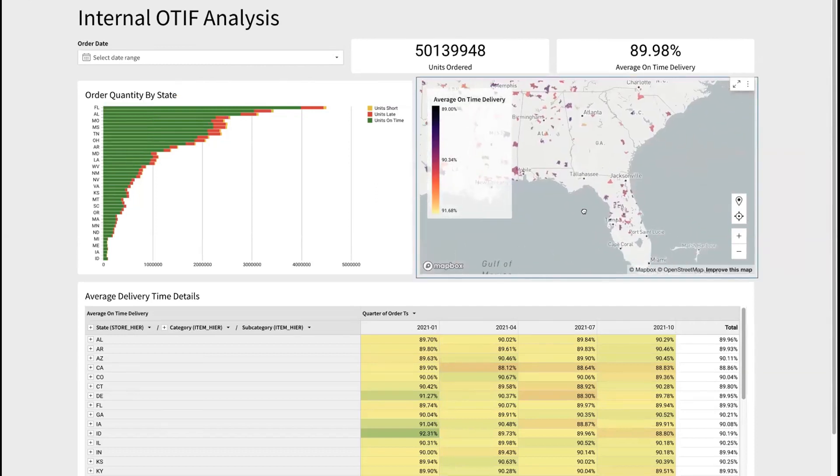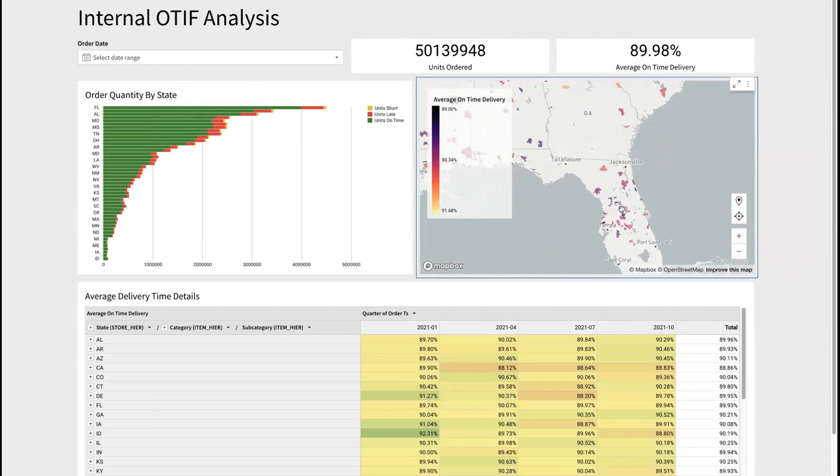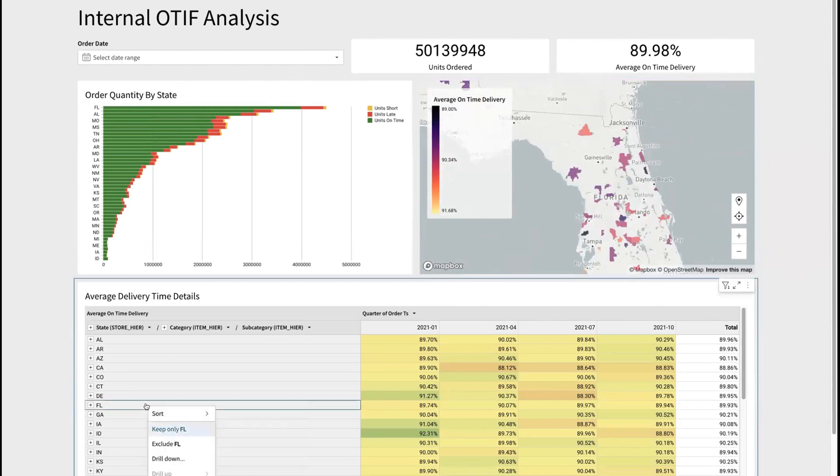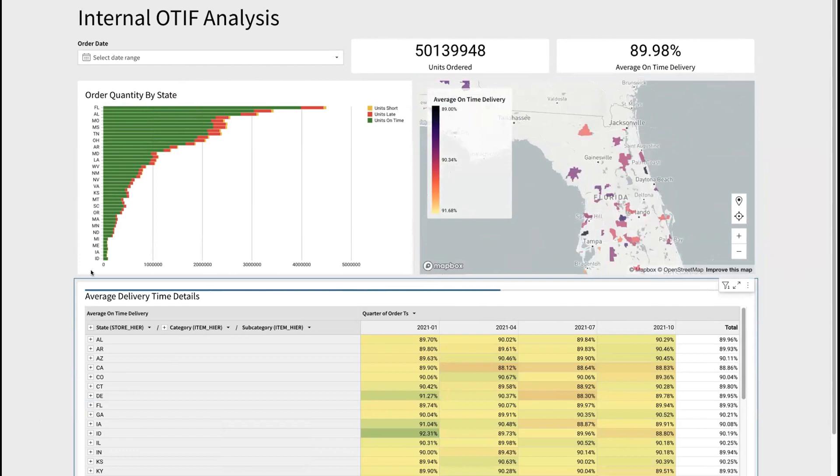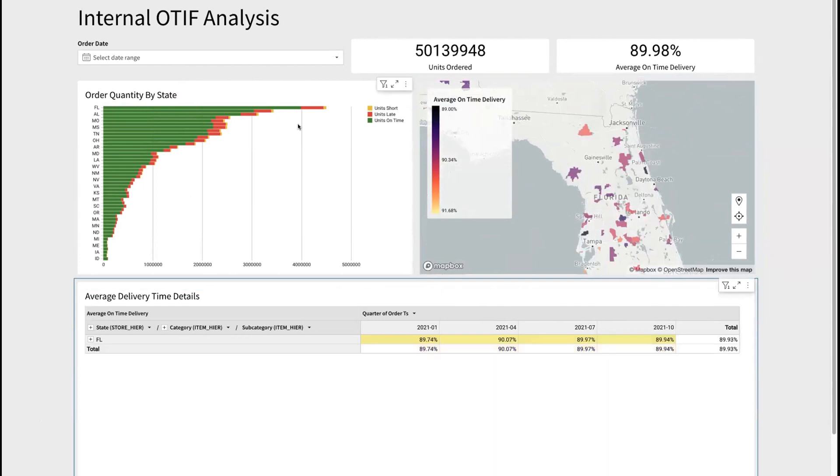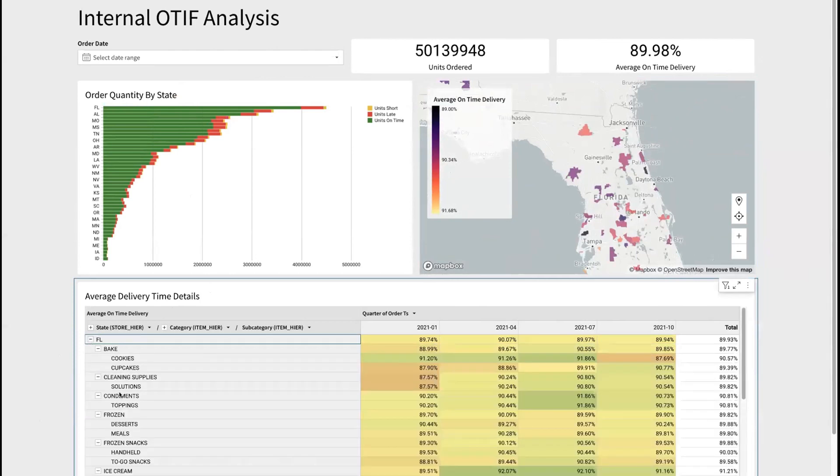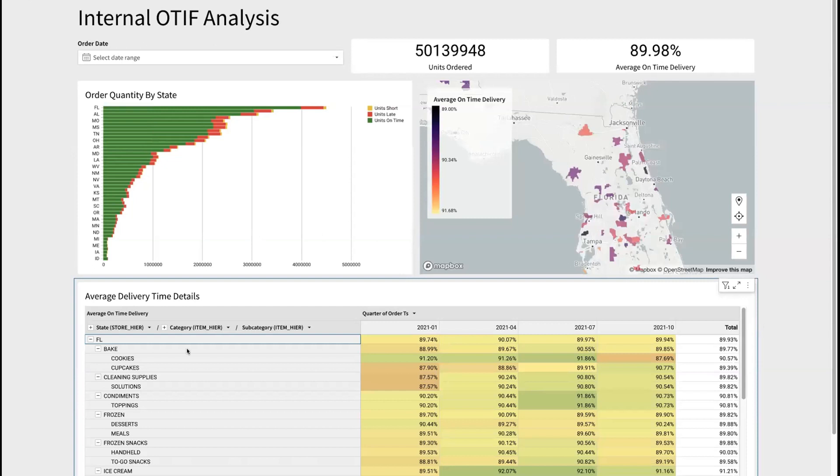We can use our map function to easily drill in and understand hotspots based on the color coding we have here. Now we can see that the state of Florida is our largest place where we're sending orders to. So let's go ahead and drill a little bit deeper into Florida and help understand why we have such a large amount of late units going to Florida. We can expand this and look at the different categories that we're shipping to Florida. Let's drill into baked goods.